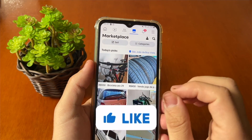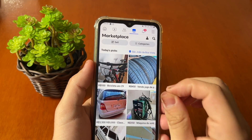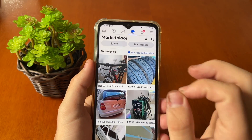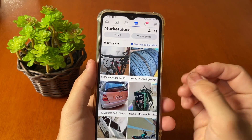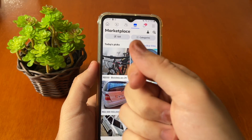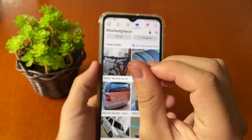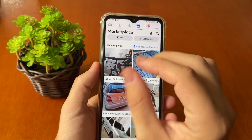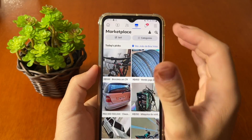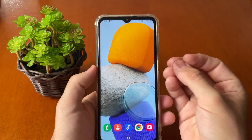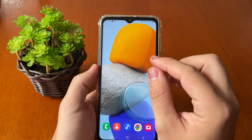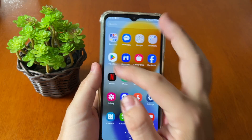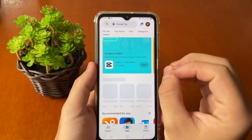Hello my dear friend. If your Marketplace isn't available to you, I'll show you how to fix it easily and quickly, step by step. The first thing you need to do before changing any configuration on Facebook is to check if your Facebook app is up to date.